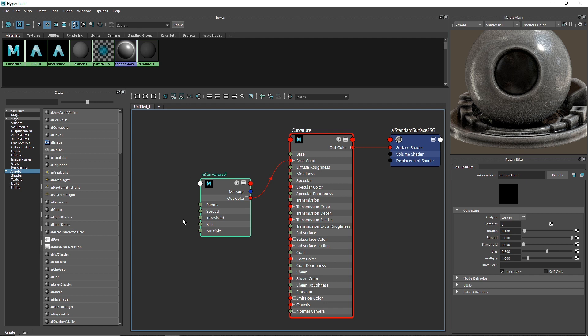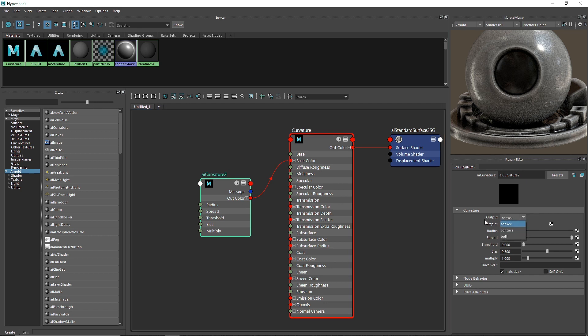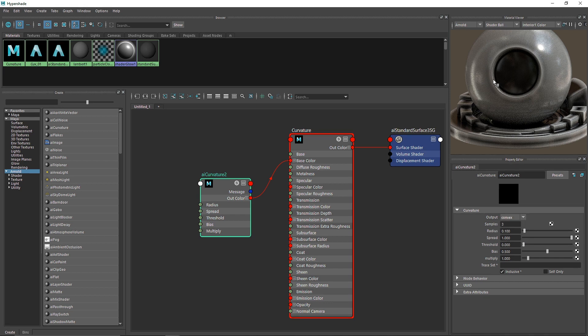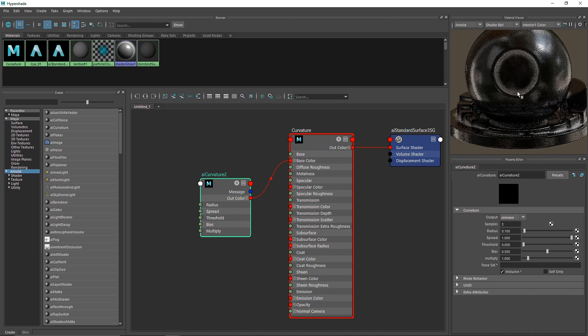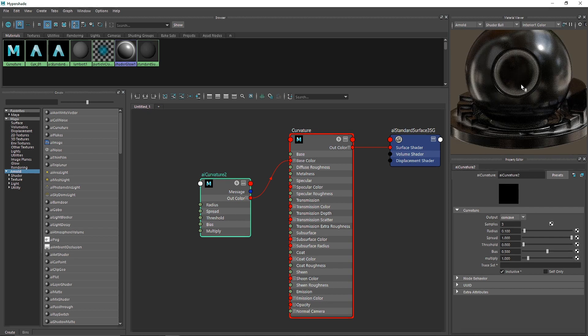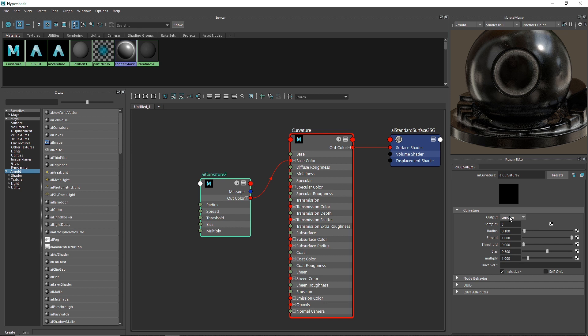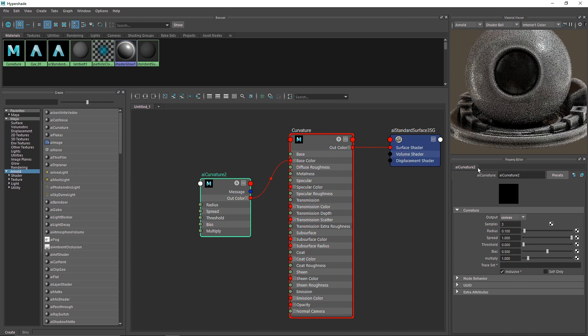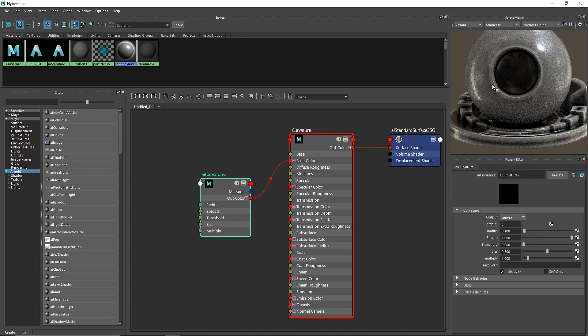We have several options. The first is output, which has three options: convex, concave, and both. If you're familiar with concave and convex lenses, convex masks the outside part while concave masks the inside part, like different types of corrective lenses.